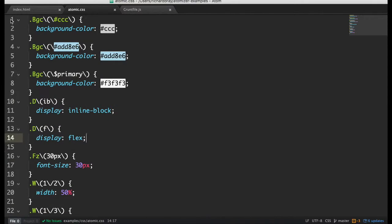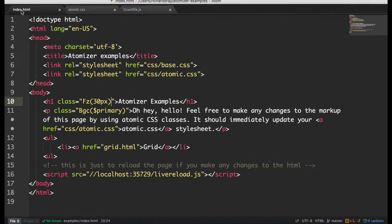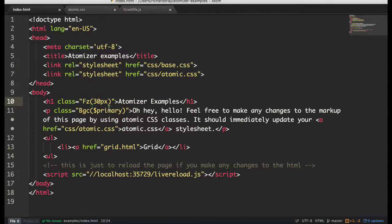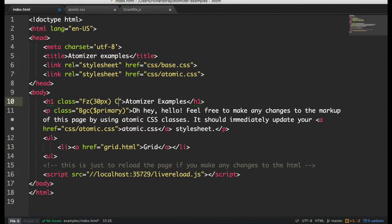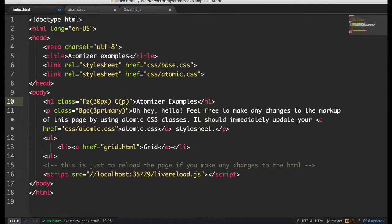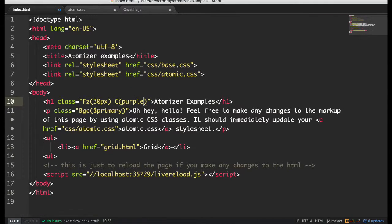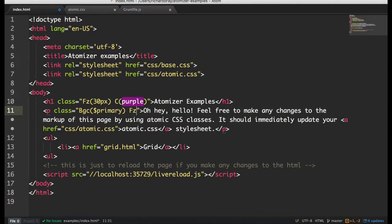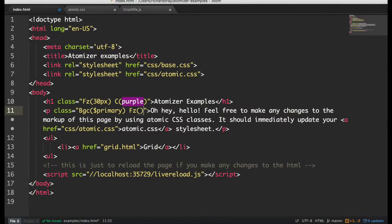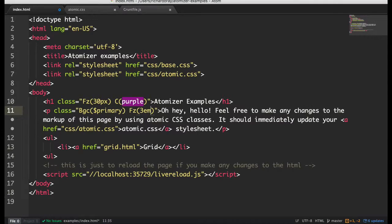So let's add a few more classes. Let's try adding a color, which is a capital C, of purple. Let's make the font size here a bit bigger because it's a bit small. Font size VEM.